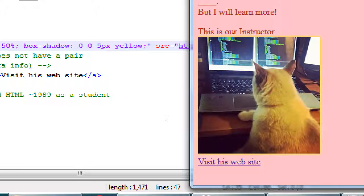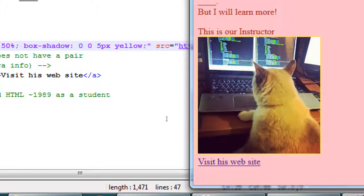Quick value changes — instead of opening Photoshop, changing it, exporting it, re-importing it, et cetera — just use CSS. We can change colors and text. We'll get to alignments, sizes of things, making columns, even animation later. Here we're playing with properties and values of CSS.